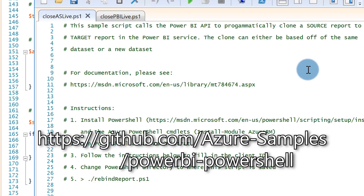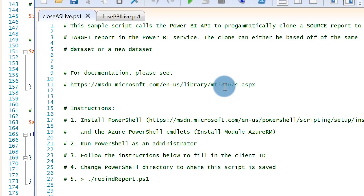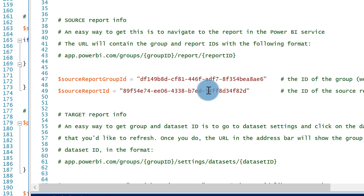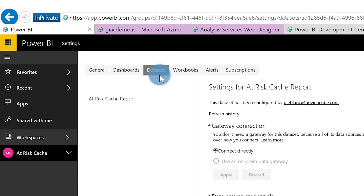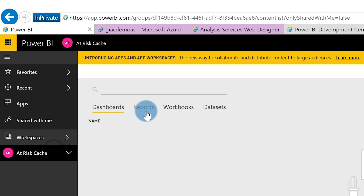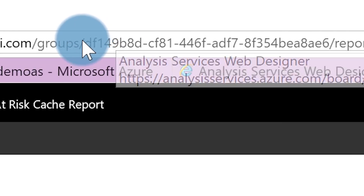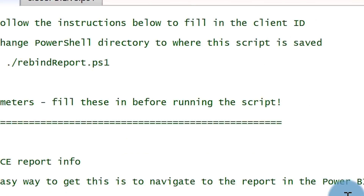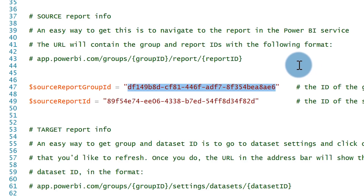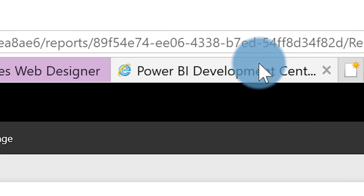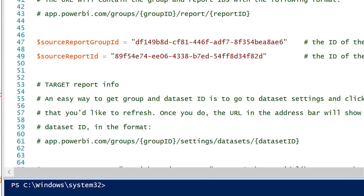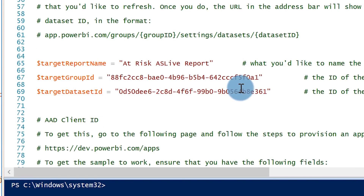This PowerShell script will allow you to clone your report and rebind it to a different dataset. The first thing you need to do is find the resource group and location of the existing report. In my cached model workspace, I go to my report, click on it, and from the ribbon I grab my group ID and paste that into the PowerShell script. Then I go get the report section, copy that, and paste it in as well.